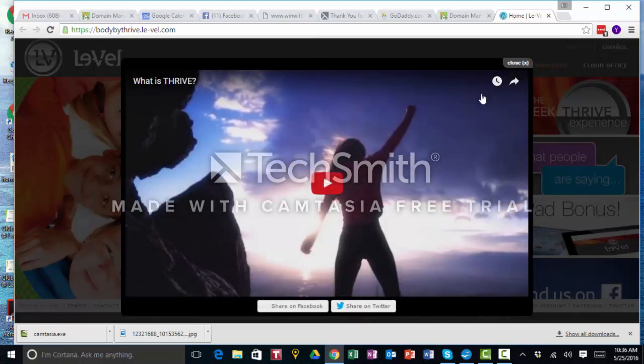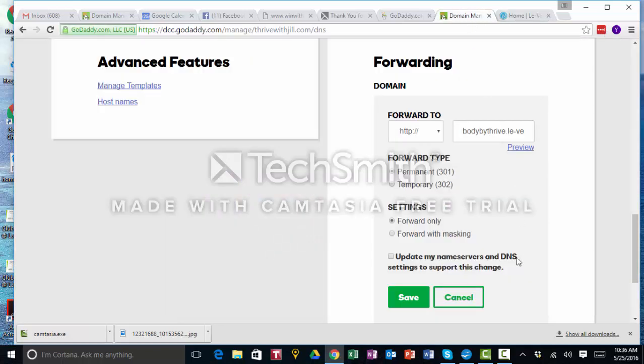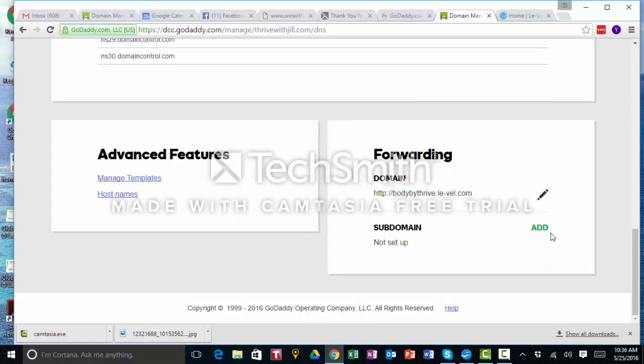So then we go back in here, we're going to save it, and voila, you're done. So you can advertise your new domain name and it'll go right to your site. So that's just a simple thing I wanted to show everybody.